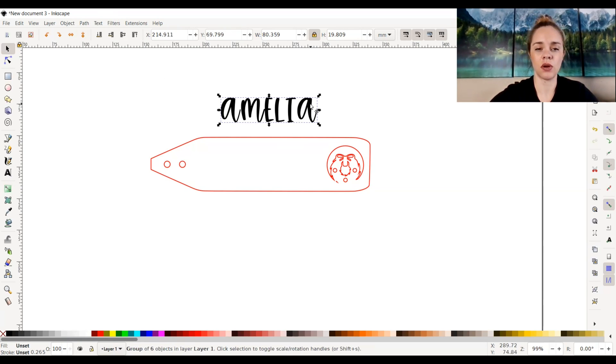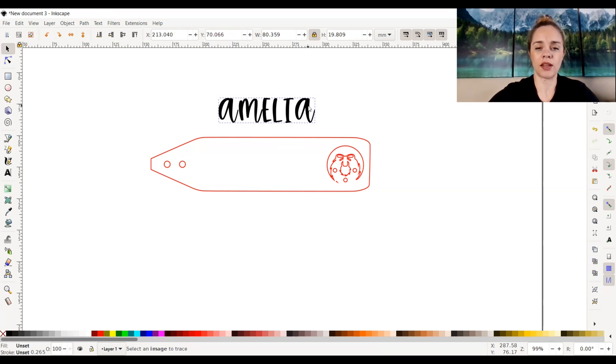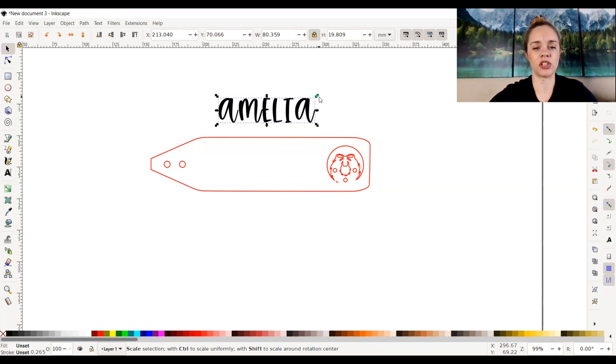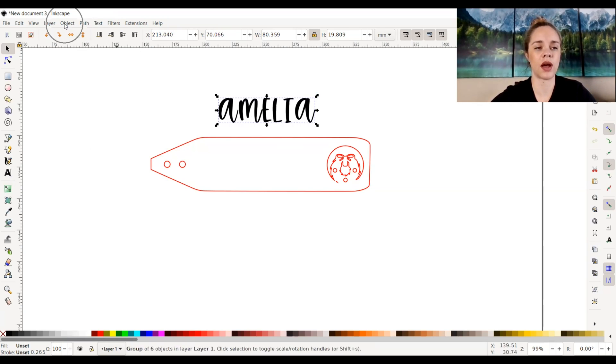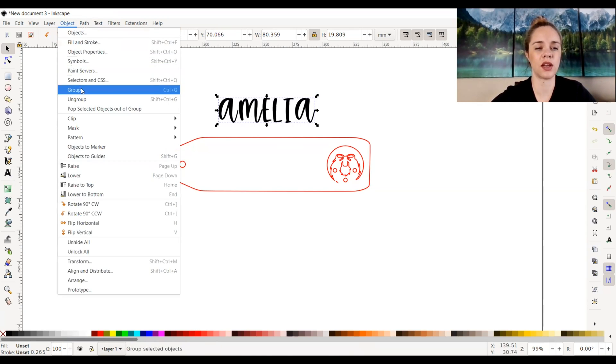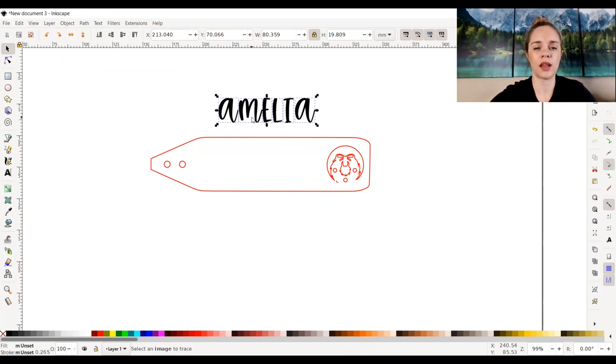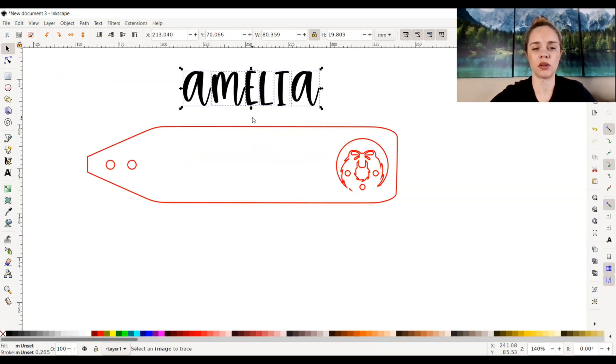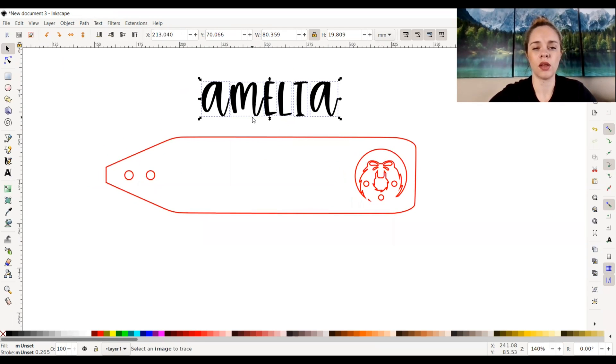So now I can edit it how I want to. If I wanted to ungroup it, I can do that. So I can go to object and ungroup. And as you can see now, if I zoom in a little bit more, it ungrouped each individual letter.